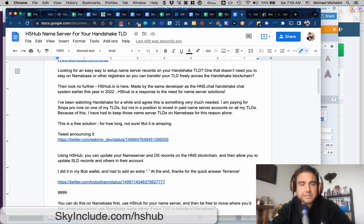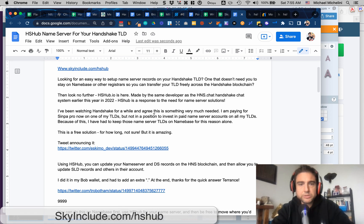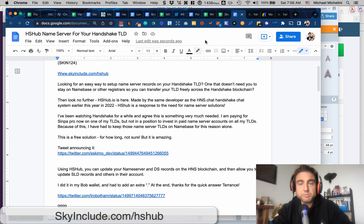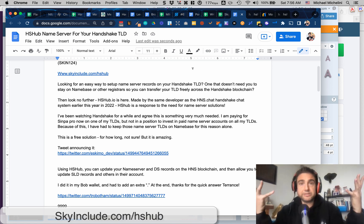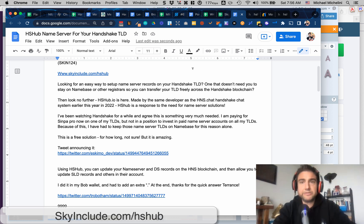I set this up last night in BobWallet and I'm about to do it in Namebase. There are probably other ways to do it — I don't know how to do it on CLI. The main point is that a lot of times we buy a Handshake name and then we don't have the DNS records set up elsewhere. We have it in Namebase, which is great — thank you, Namebase — but you have to keep it there to keep those records.